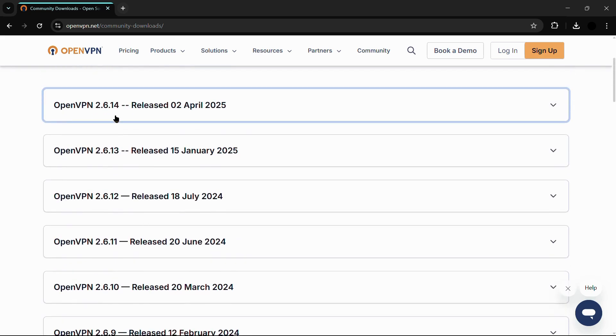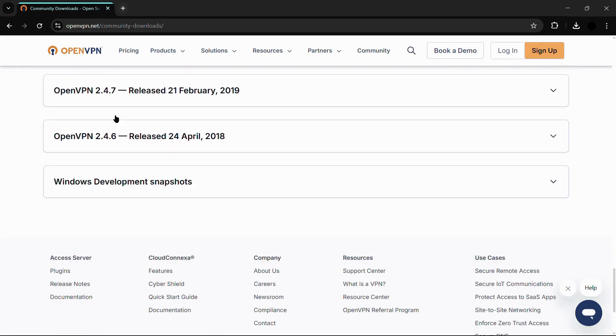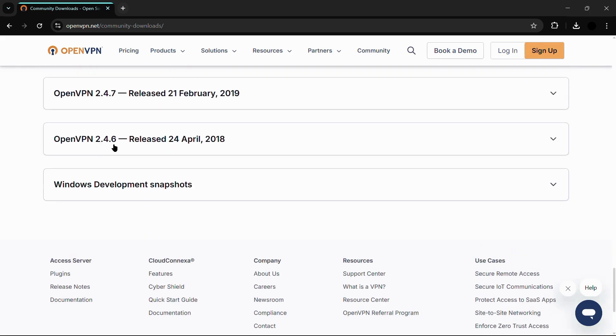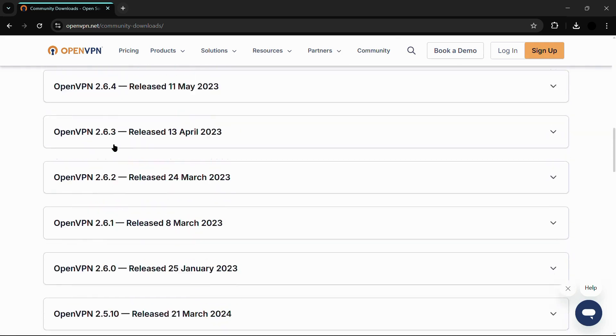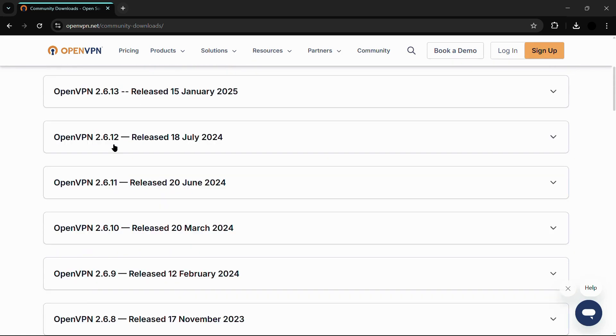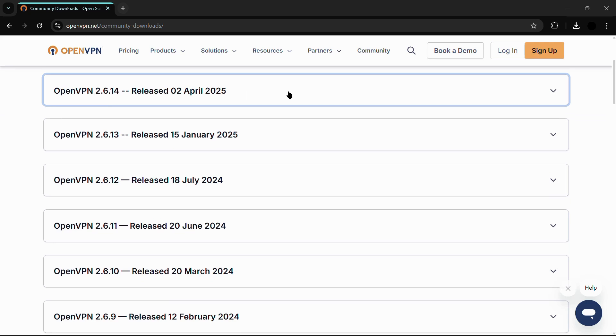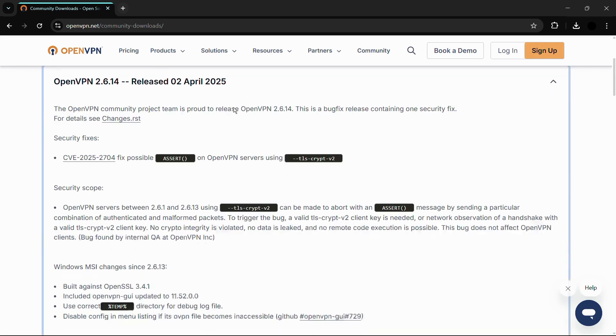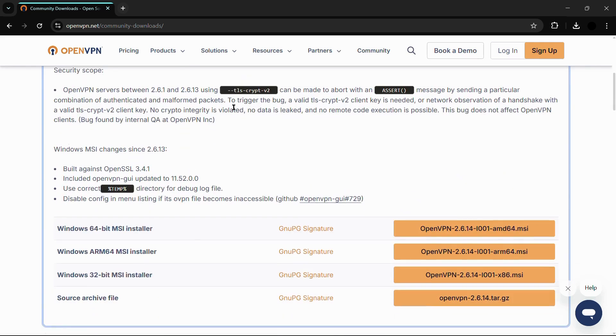According to your preference, you can download any version, but I will recommend that you download the latest version, which is currently version 2.6.14. Simply expand this tab and scroll down.